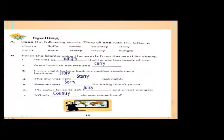Now open your course book, page number 15. The topic is spelling. Read the following words — they all end with the letter 'y.' I'm reading them now: cherry, fluffy, sorry, country, story, curry, juicy, scary, happy, hungry.